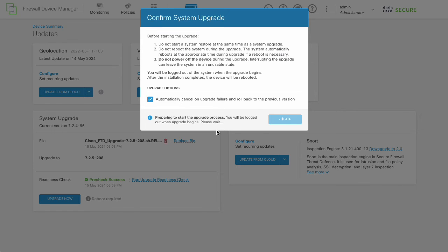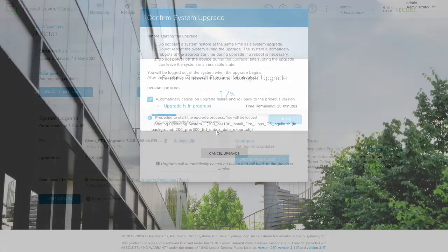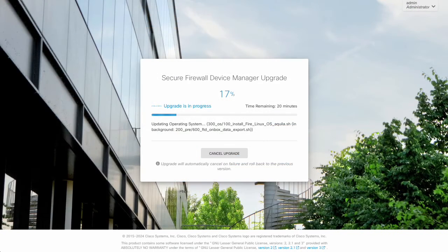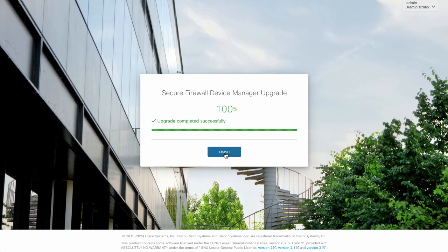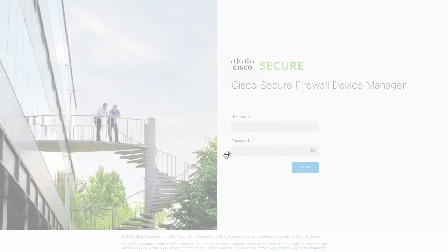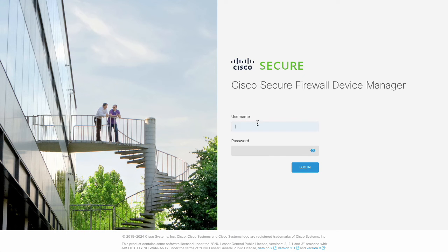The upgrade process takes around 40 minutes, however it depends on each environment. Log back in when the upgrade concludes and verify the new software version.